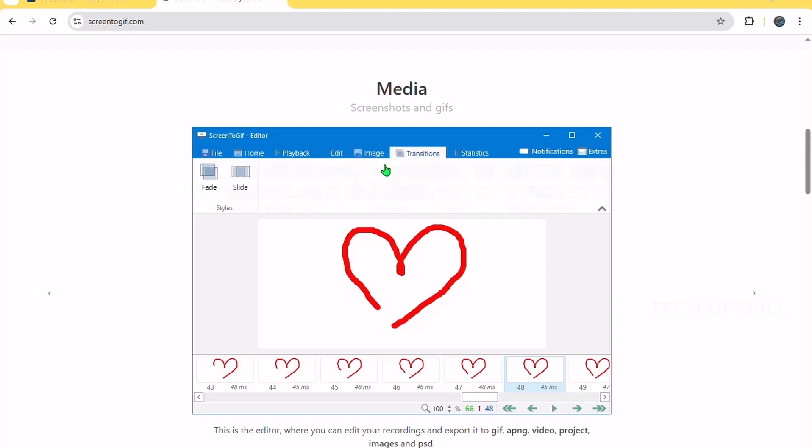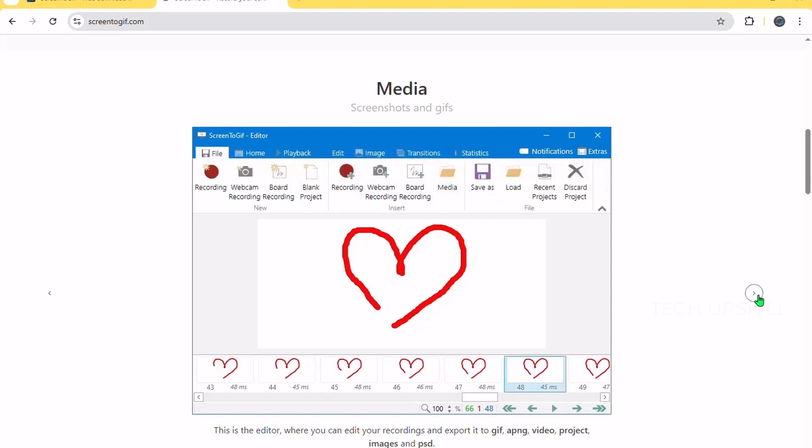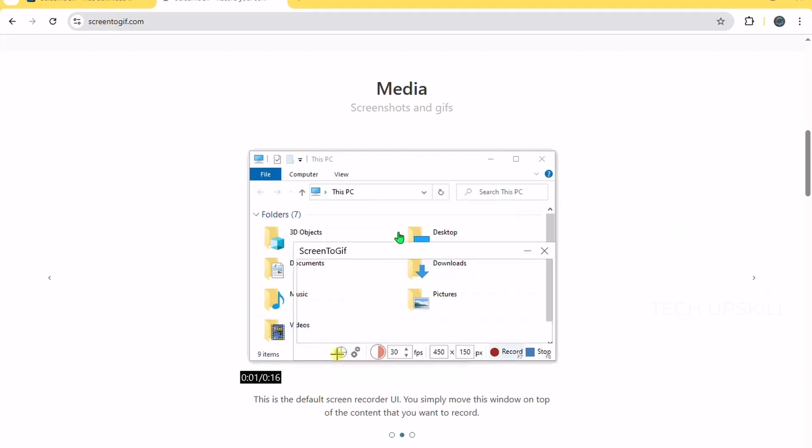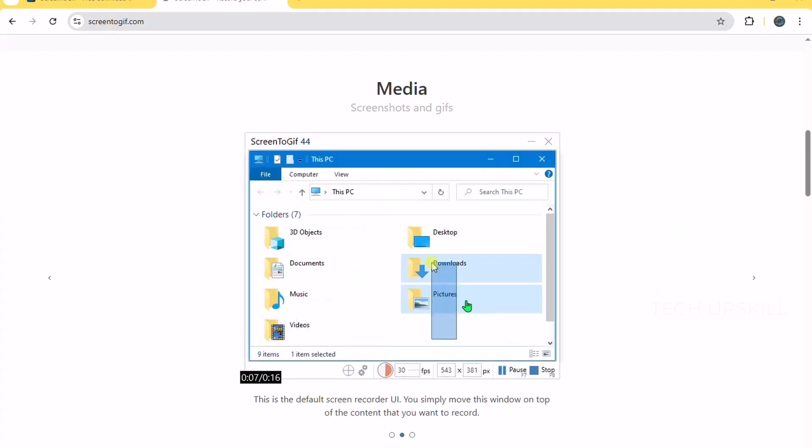Compared to the Windows snipping tool, Screen2GIF gives you a lot more control, especially if you want to quickly capture tutorials, demo software, or funny moments.